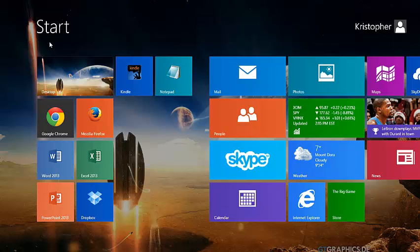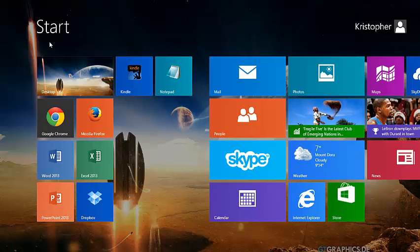Welcome to an introduction to Windows 8.1. In this section, we will discuss how to navigate the Start menu.